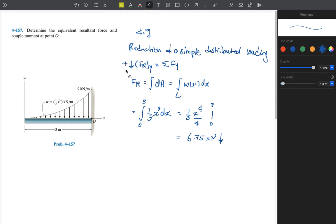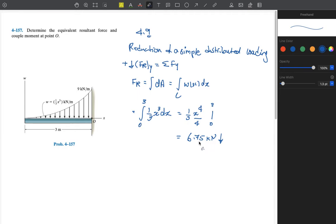So now the whole distributed loading can be substituted by a single resultant force with a value of 6.75 kilonewtons. Notice it is not per meter — it is not per meter — because this is point loading, concentrated loading.